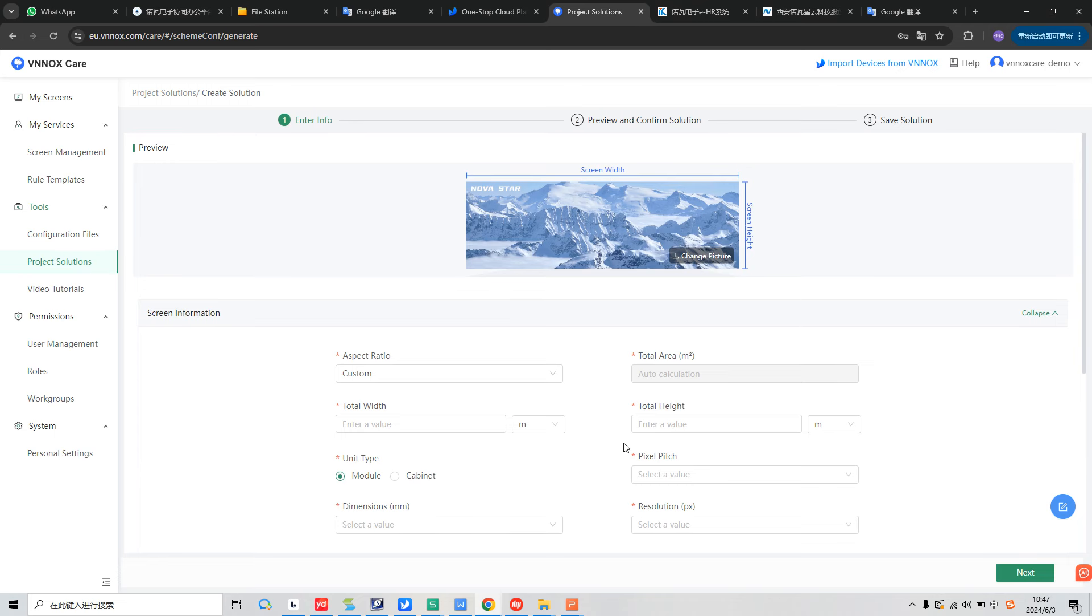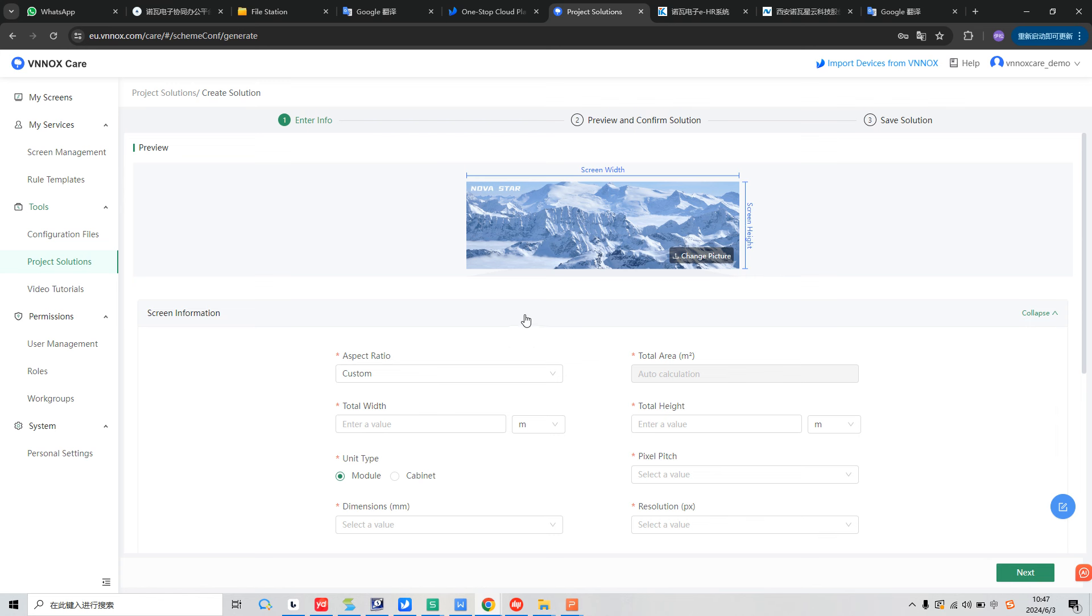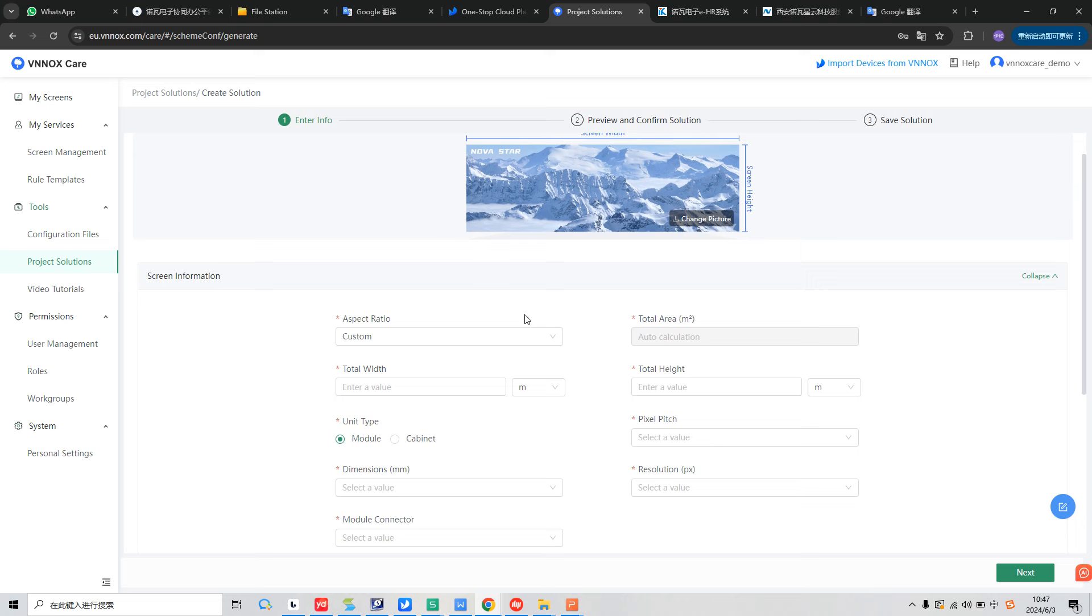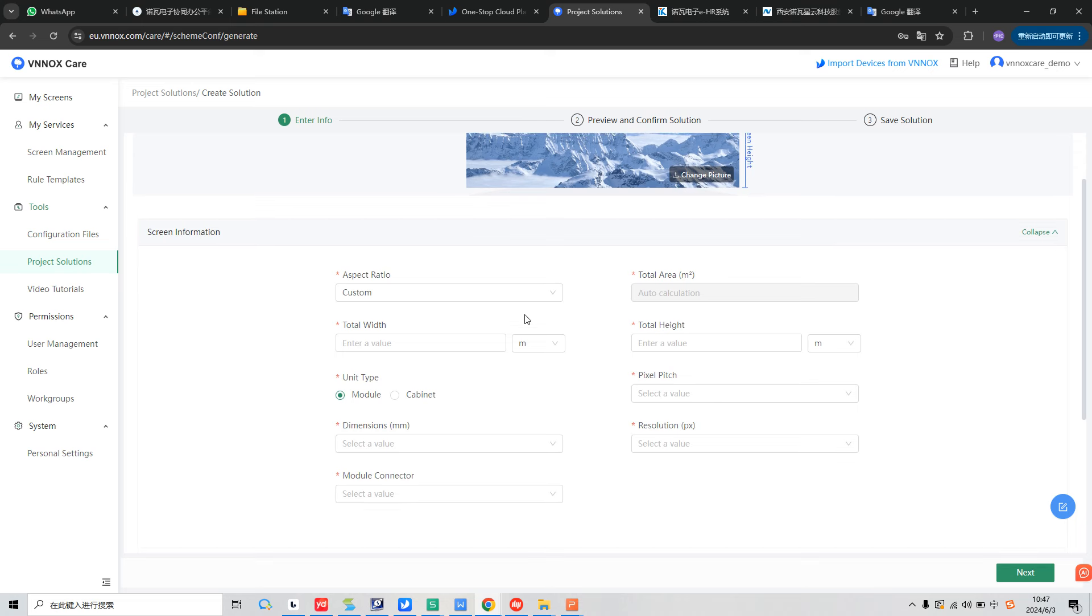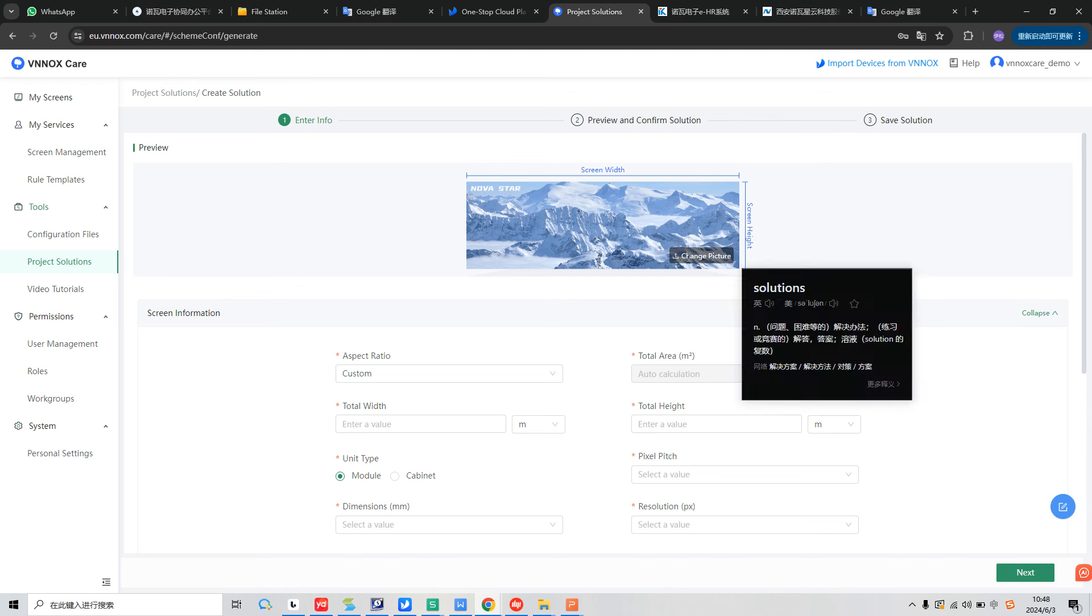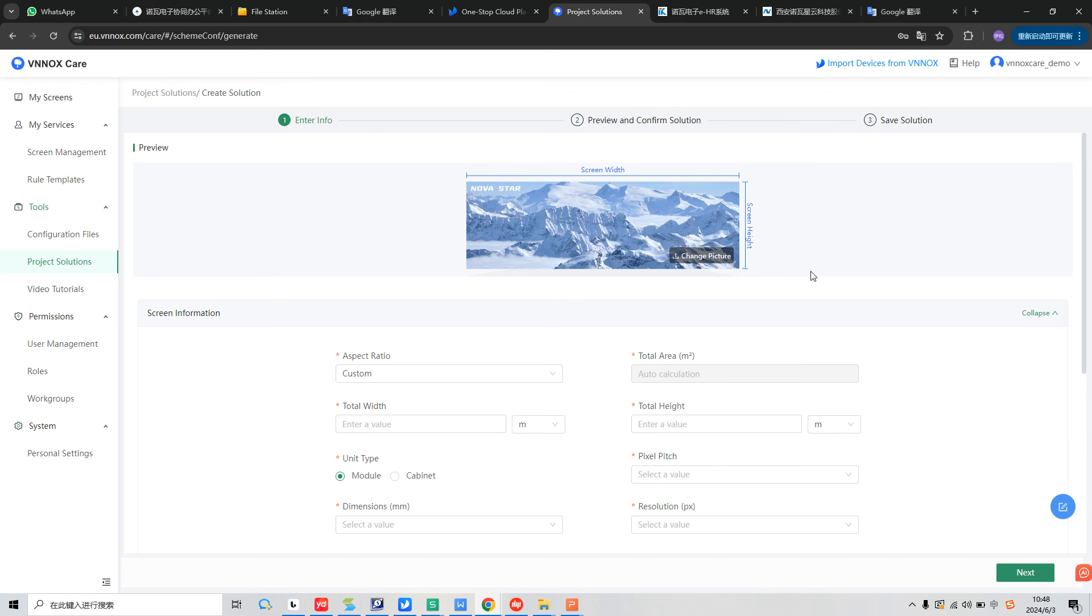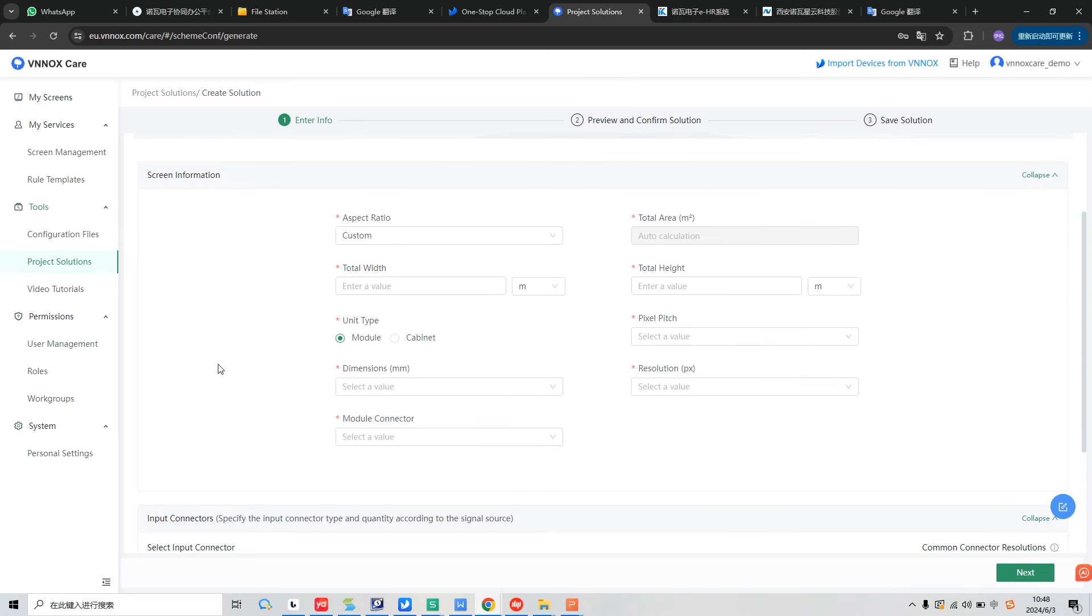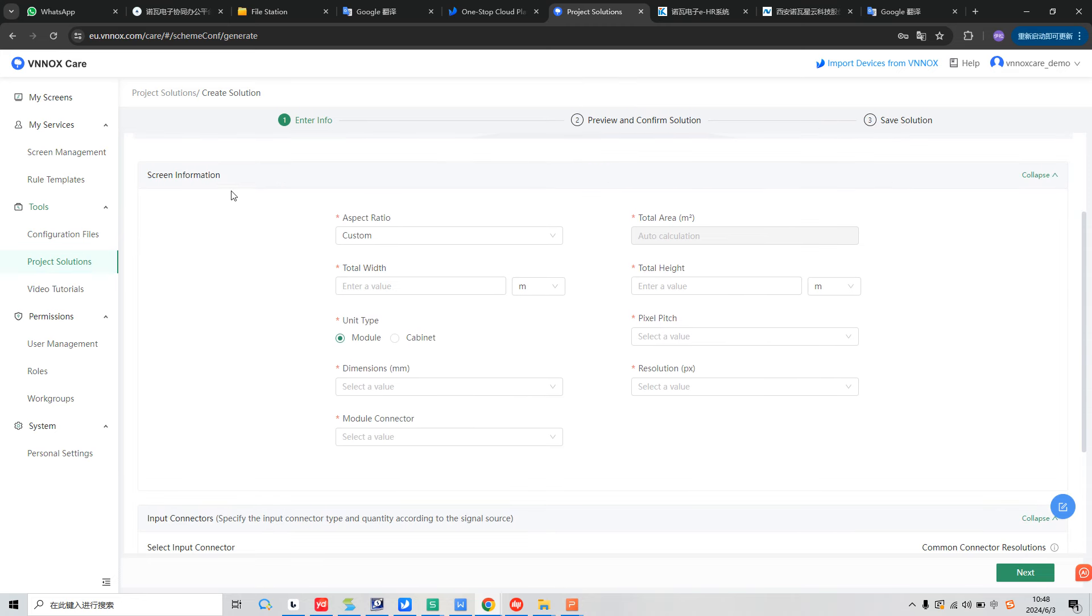So the solution configuration is divided into three steps. In the first step, we need to enter some basic screen information. And in the second step, the system will automatically calculate the solution based on the screen information. In the third step, we can save the solution and export it as a file to send to the end customer. Let's see the first part, screen information.